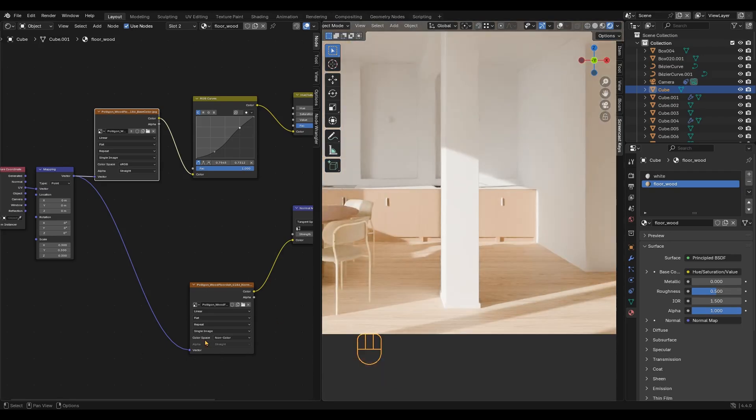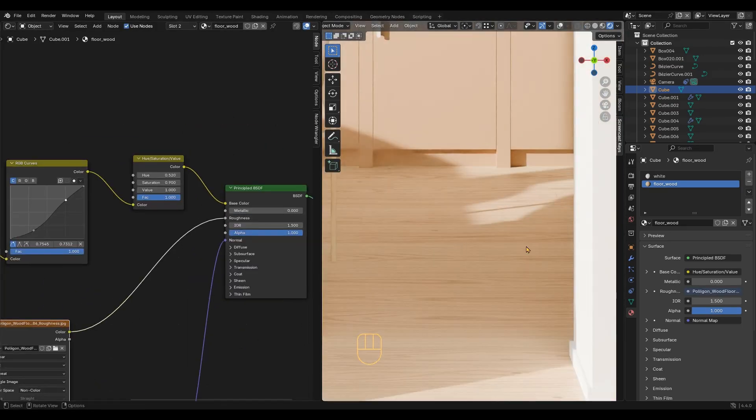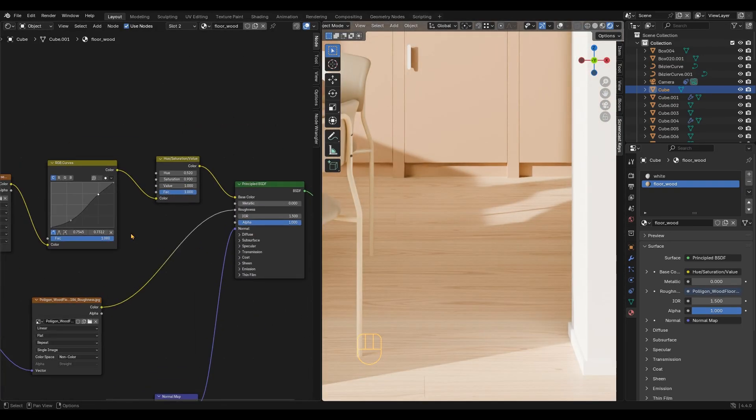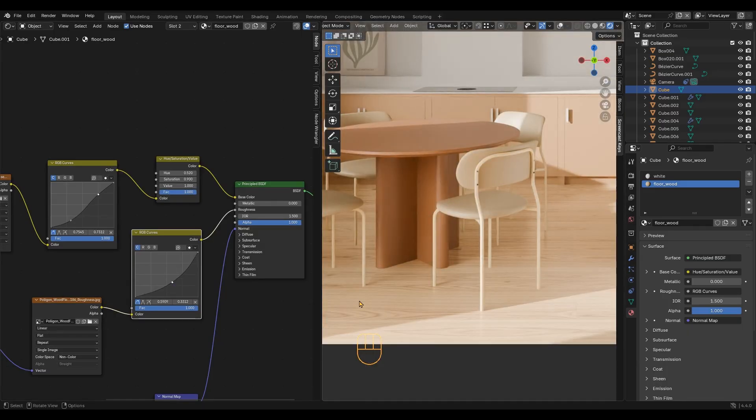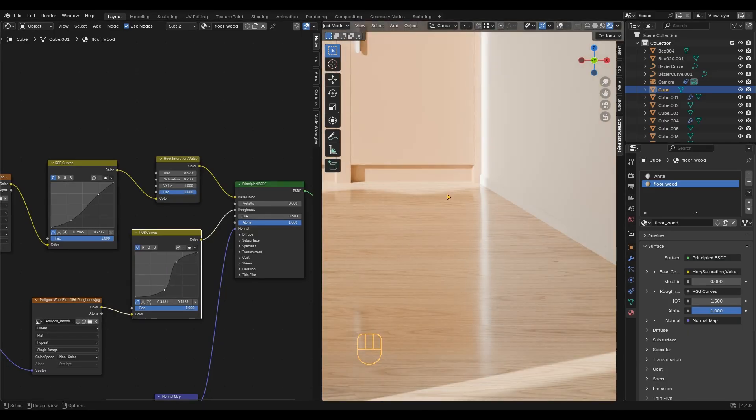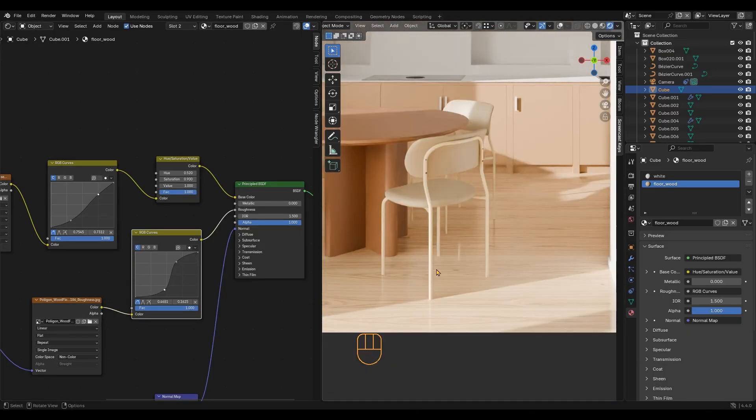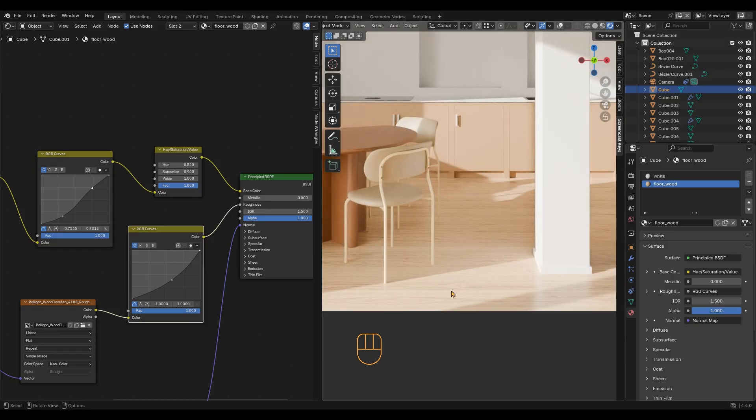I am also adding the roughness map. If you want it shinier, you can use the RGB curves node. You can also increase or decrease contrast by adjusting the curve.